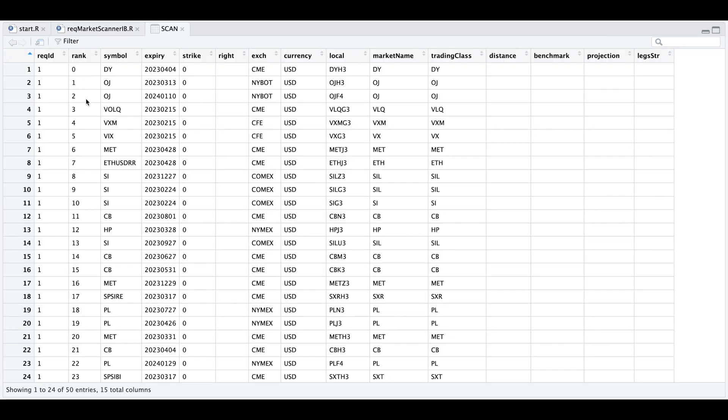we get the rank, the symbol, the expiration, no strike since this is for futures, the exchange, the currency, the local name, the market name, and trading class. So we get a total of 50 entries all by rank.